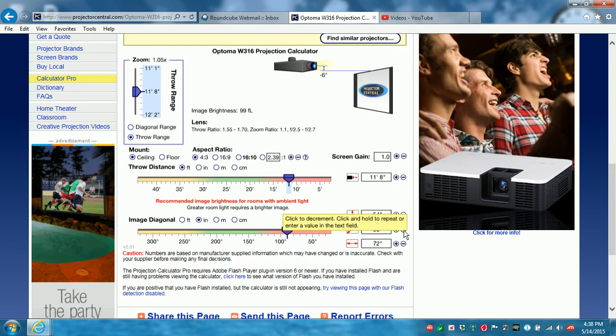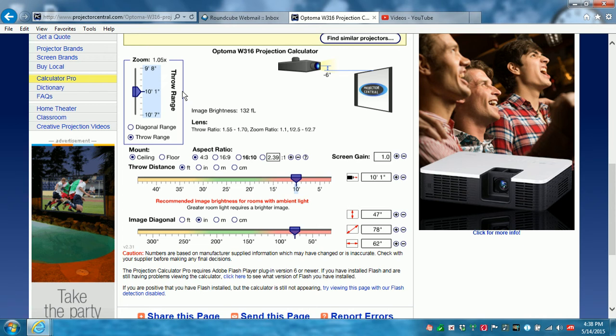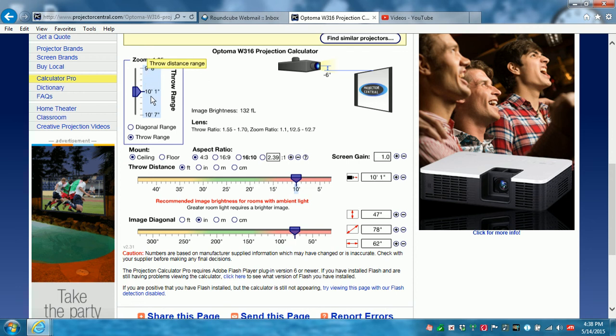So usually when you go to it, the slider bar will be up higher. So you're going to slide it down to the size of your board. In our case today it was a 78 inch diagonal. So there you have your perfect throw distance for the 78 inch board and this projector. It needs to be at 10 foot 1. It can be as low as 9 foot 8 or as high as 10 foot 7.